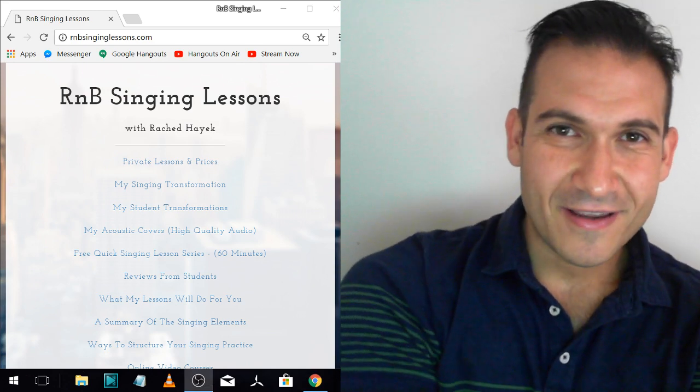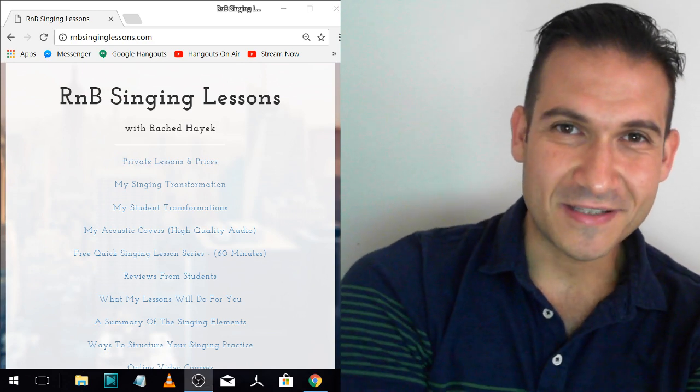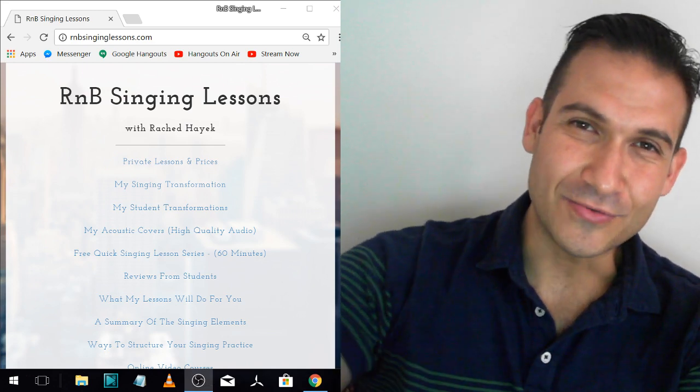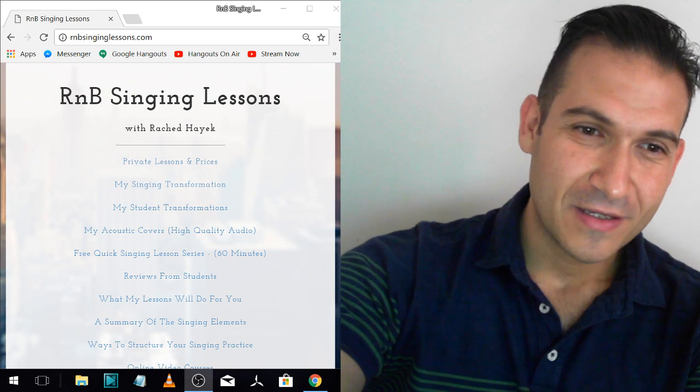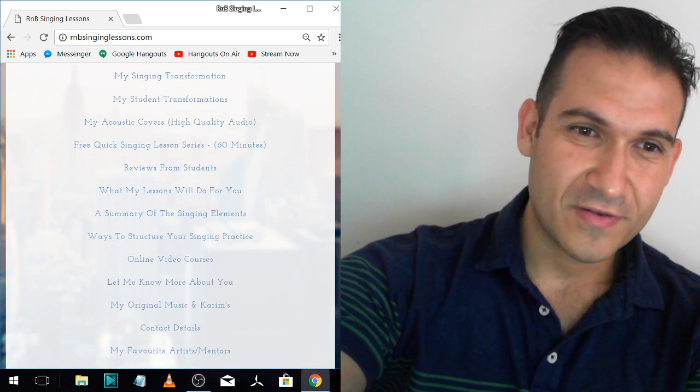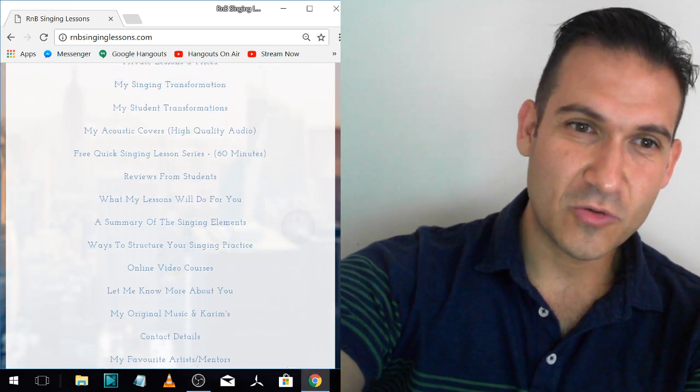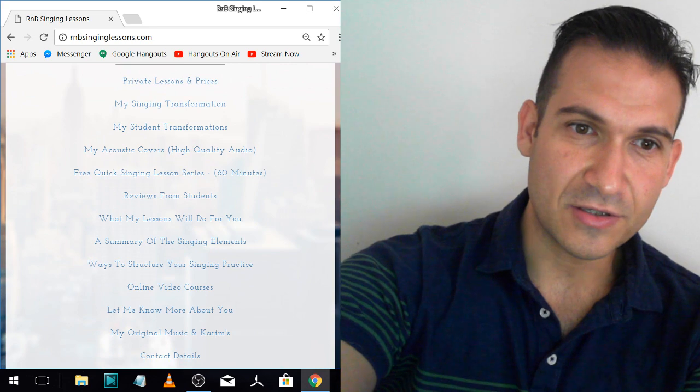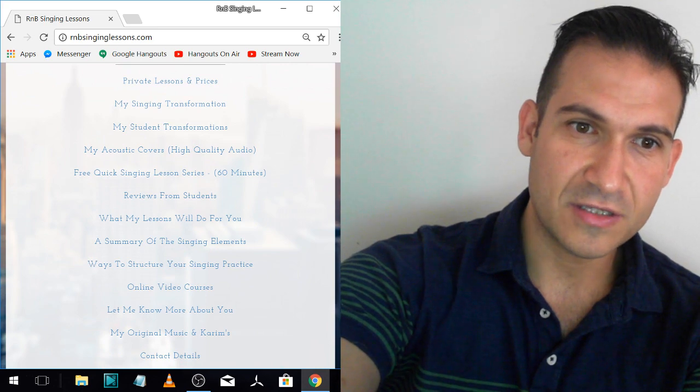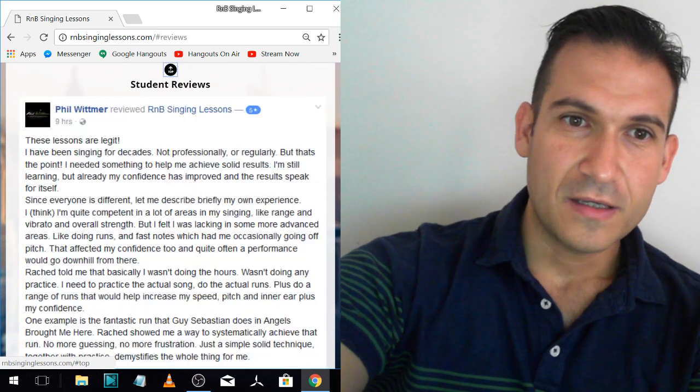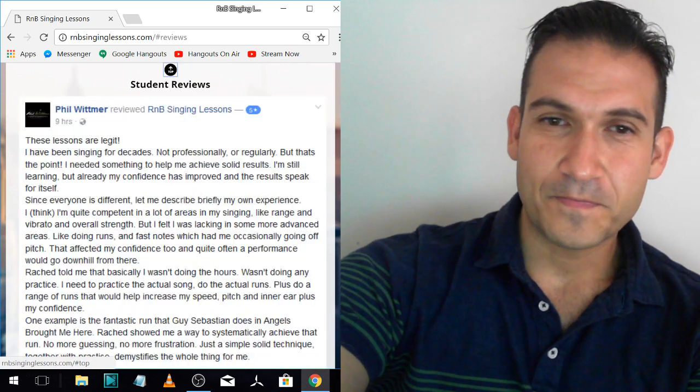Hey guys, it's Rashad Hayek from rmbcinglessons.com. I'm just going to read my reviews and make some comments on them. So I've pulled all my reviews up on my website here, so you can go to reviews there, you can see it. And let's have a read.